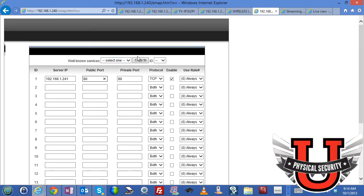Anyway there you go. This is how you set up a camera to connect to a VPN firewall device and to forward the traffic through so that you can visibly see your camera from the outside world. Thank you.